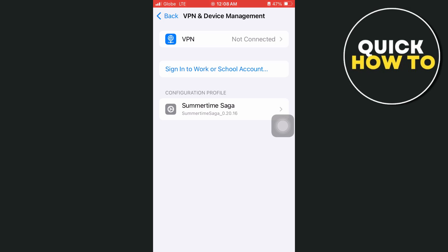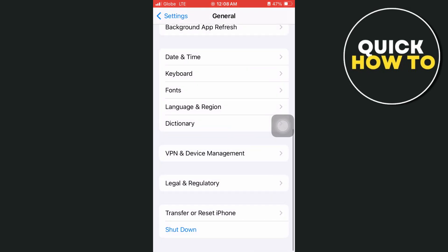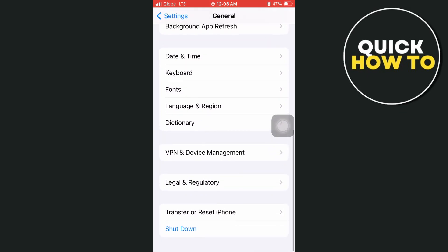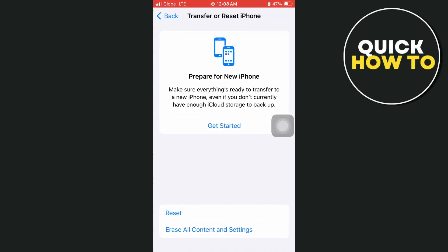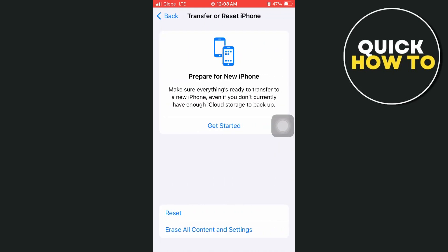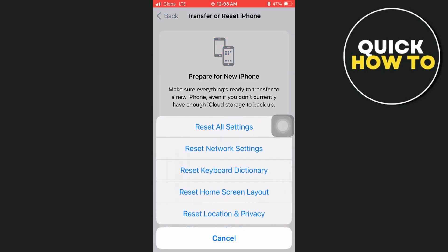Now once your VPN is disconnected, go back to the general settings. Then here tap on transfer or reset iPhone and here tap on reset and you just have to reset the network settings right here.